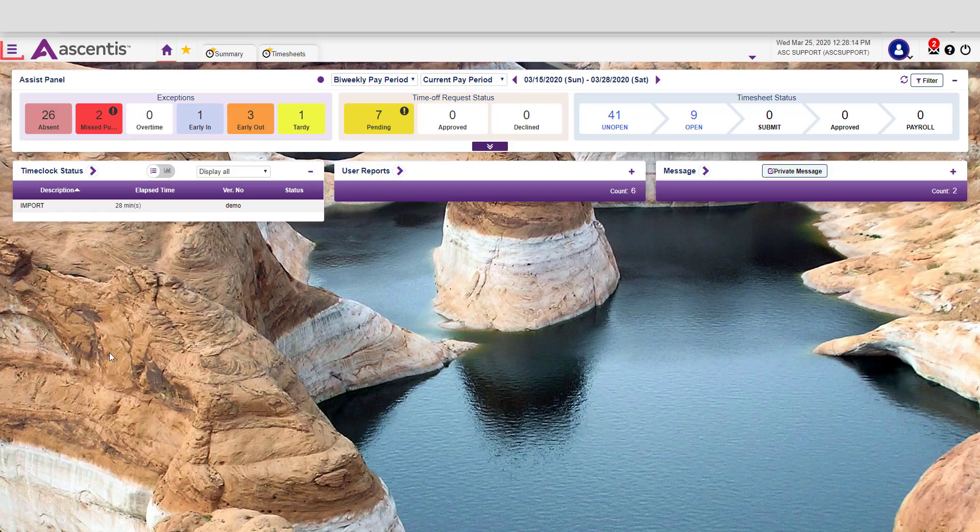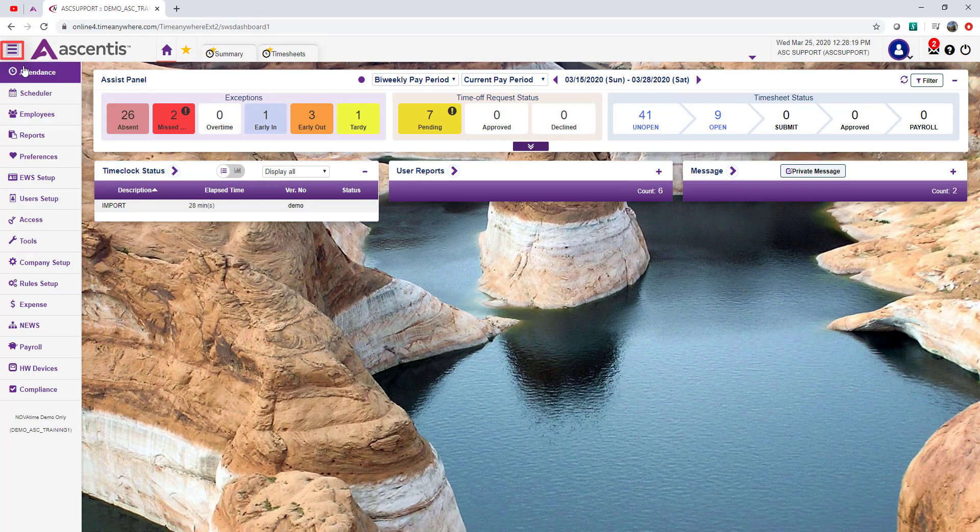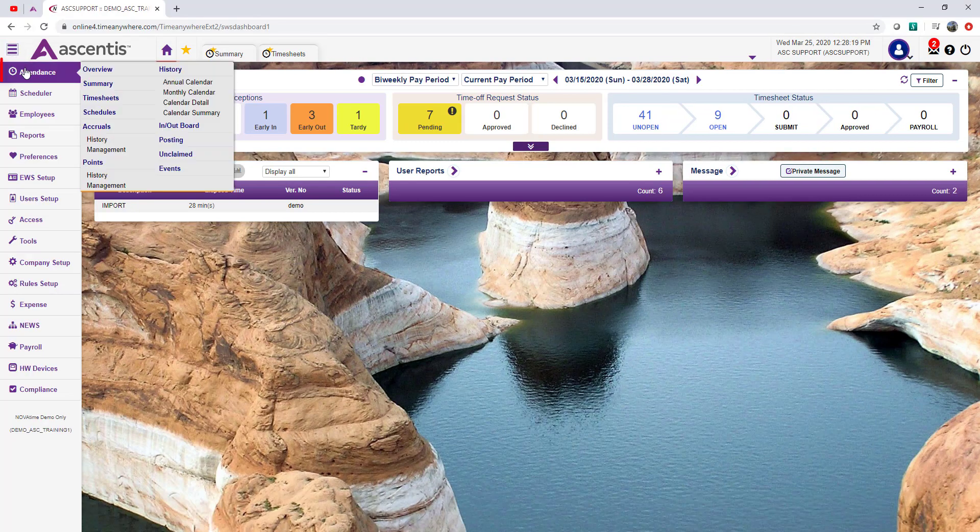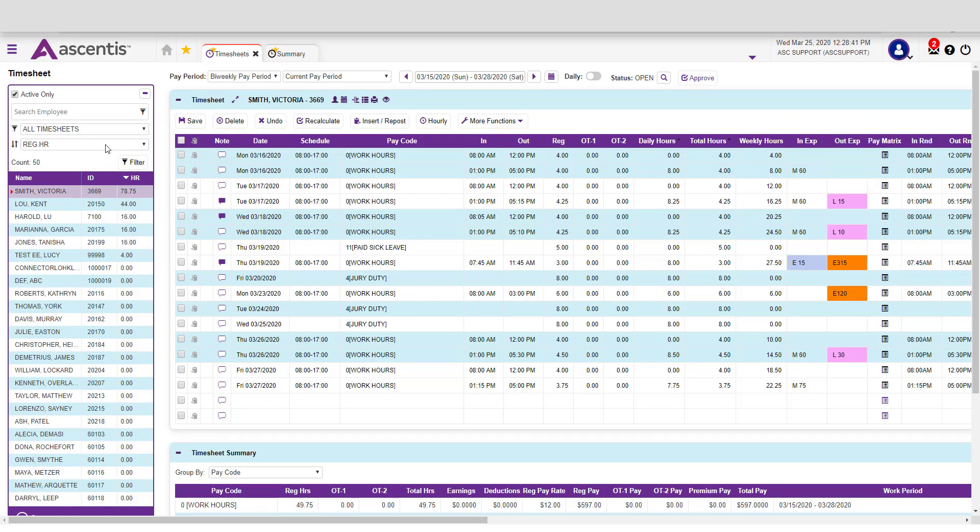From your dashboard, navigate to the hamburger icon. From the hamburger icon, select the Attendance category. Lastly, select Timesheet.